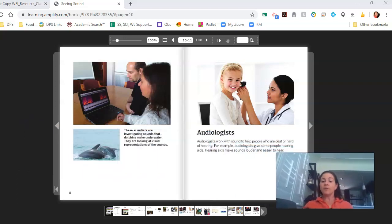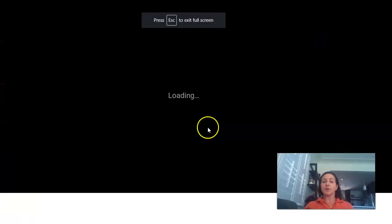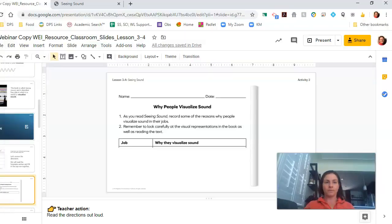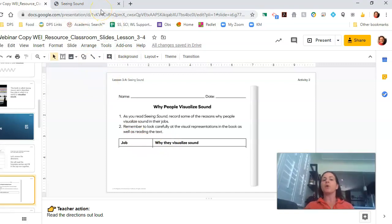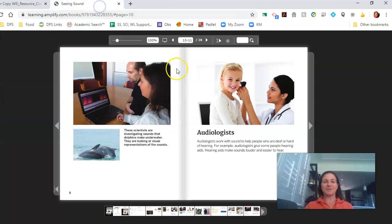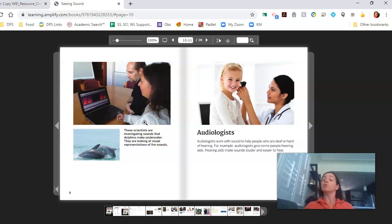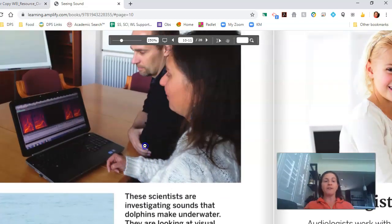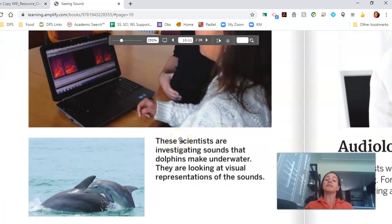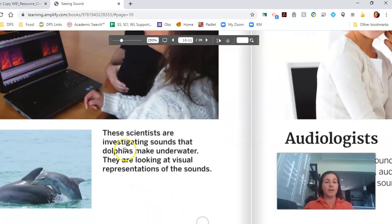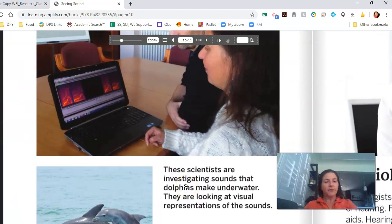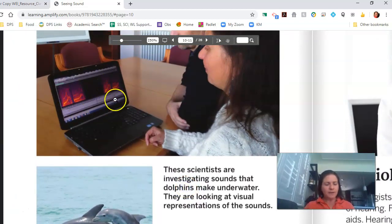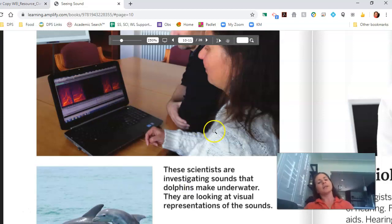If you have your notebook out, this is a good chance to go to page 60. So why might scientists visualize sound? That's a great thing to record either on your sheet of paper or in your notebook. You can take a quick pause of the video and then come back when you're ready. All right. Welcome back. Now we're going to talk about a different group of people who visualize sound. Actually, I'm sorry. First, we have to wrap up our scientist page. These scientists are investigating sounds that dolphins make underwater. They are looking at visual representations of the sounds. And look, we even have different representations of sounds right here. I'm seeing different colors kind of in some squiggly lines.